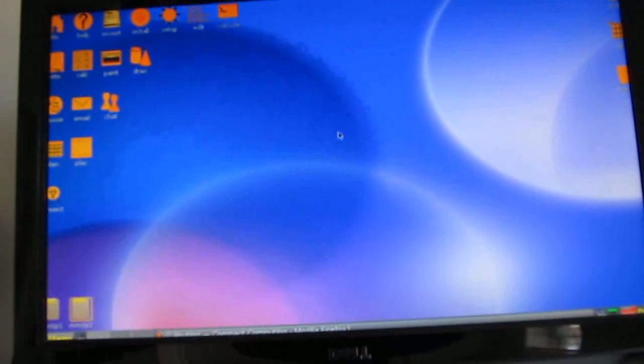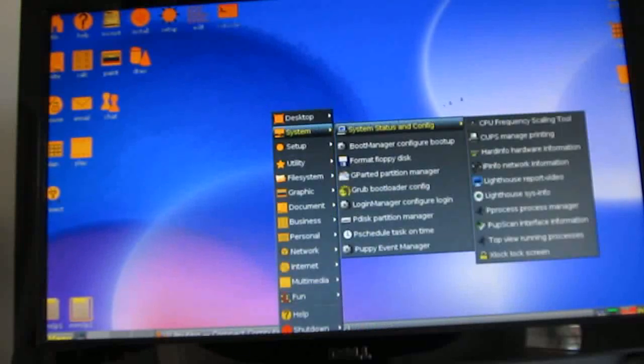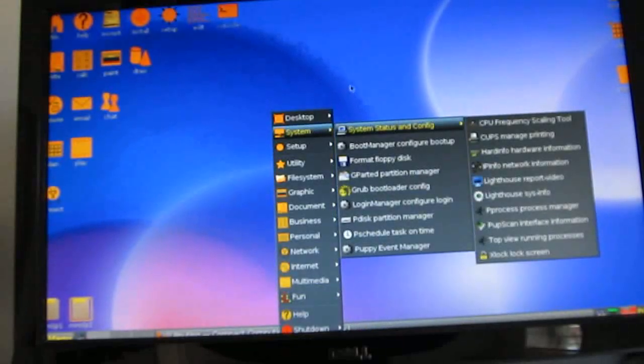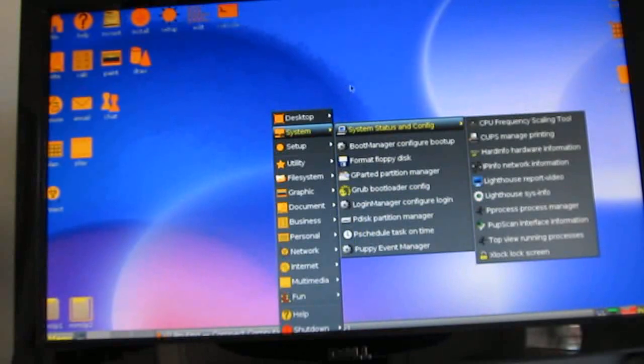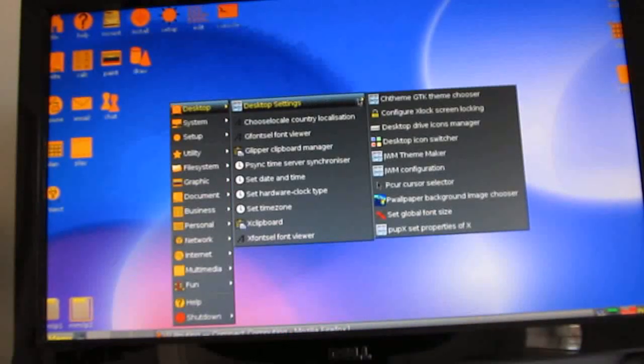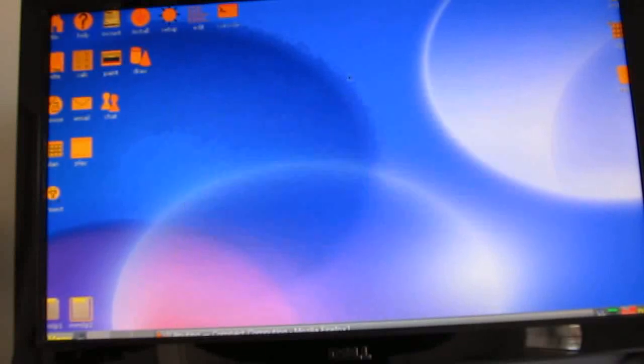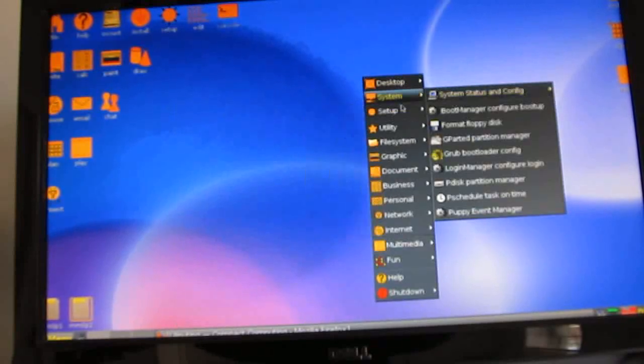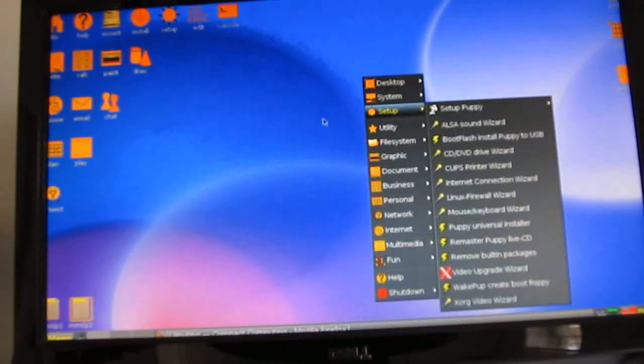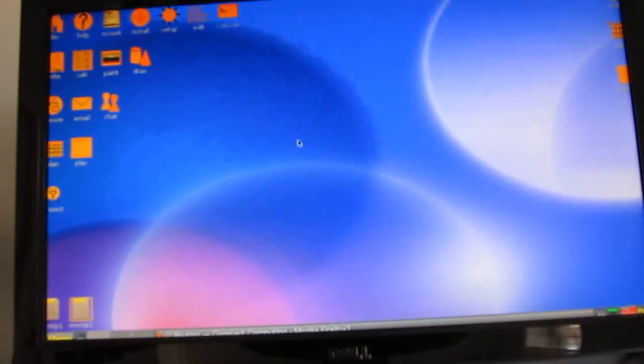So there's a first look at Puppy Linux running on the MK802. This is Brad Linder with Lilliputin and you can find more information about the MK802 at Lilliputin.com as well as information about all sorts of other affordable and portable devices including tablets, laptops, and mini desktop computers like the MK802.